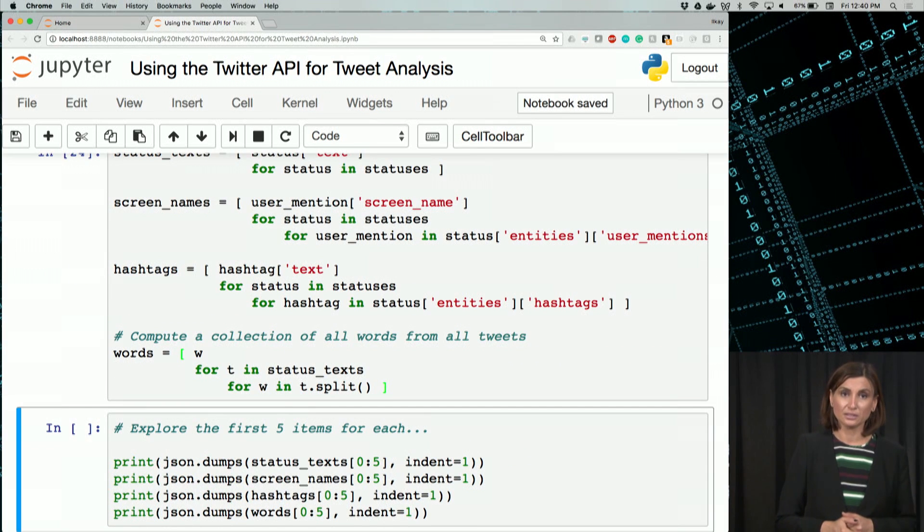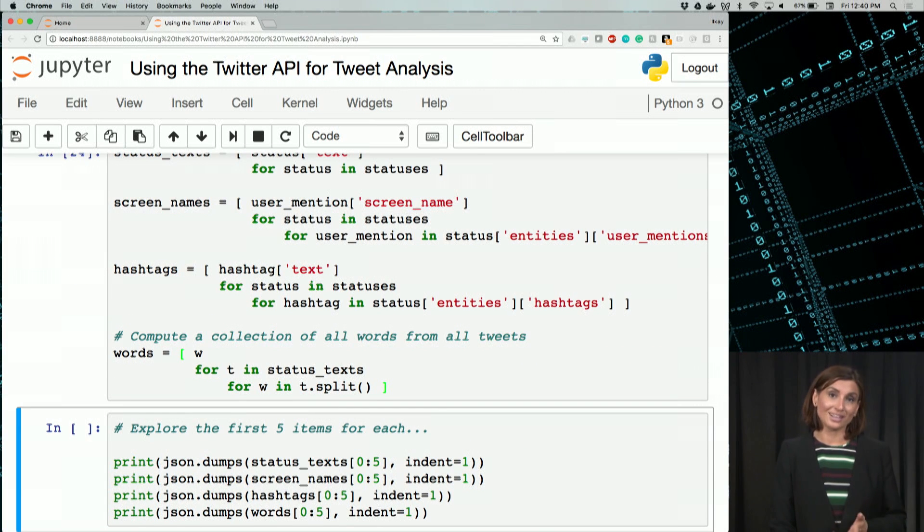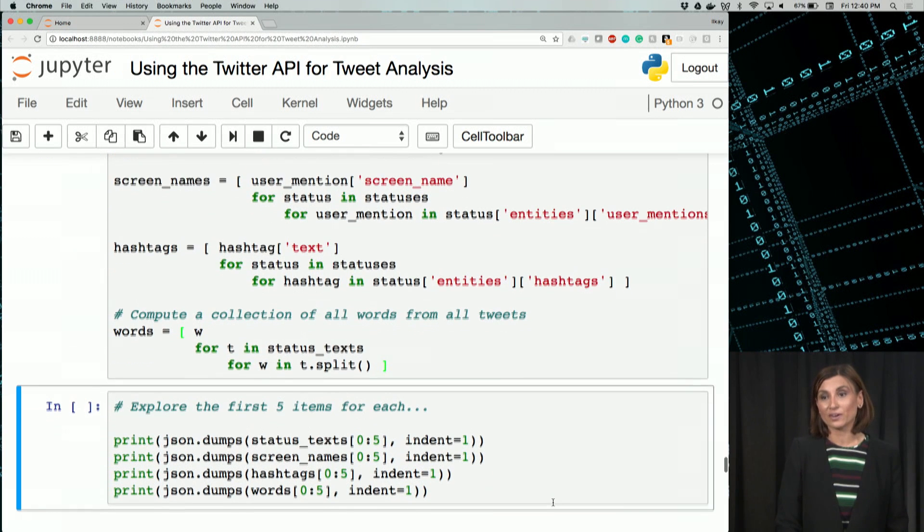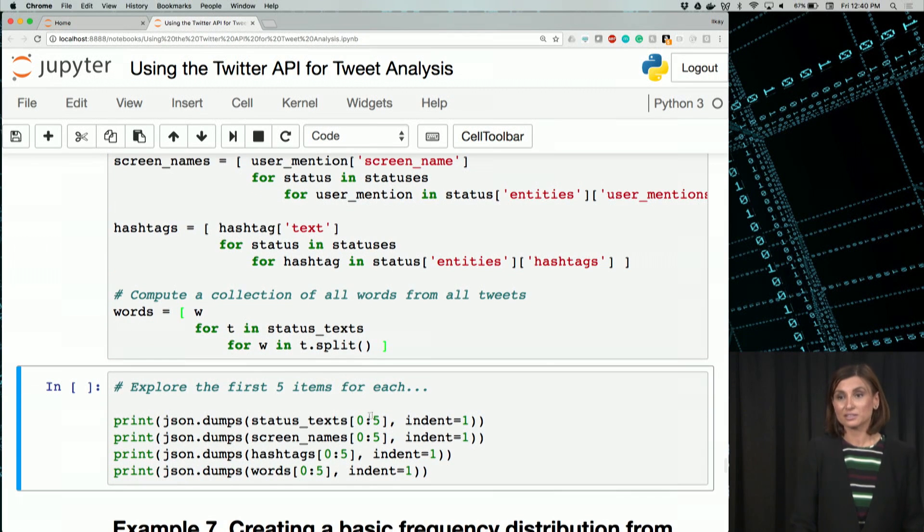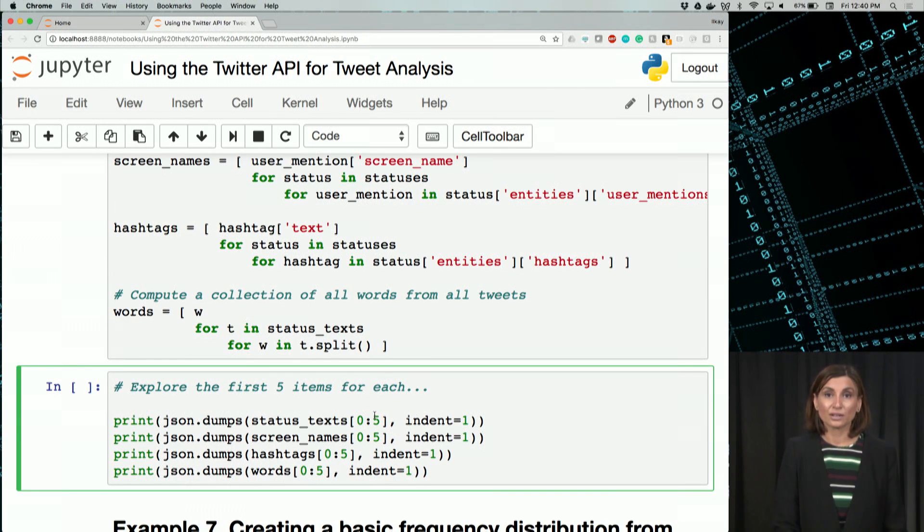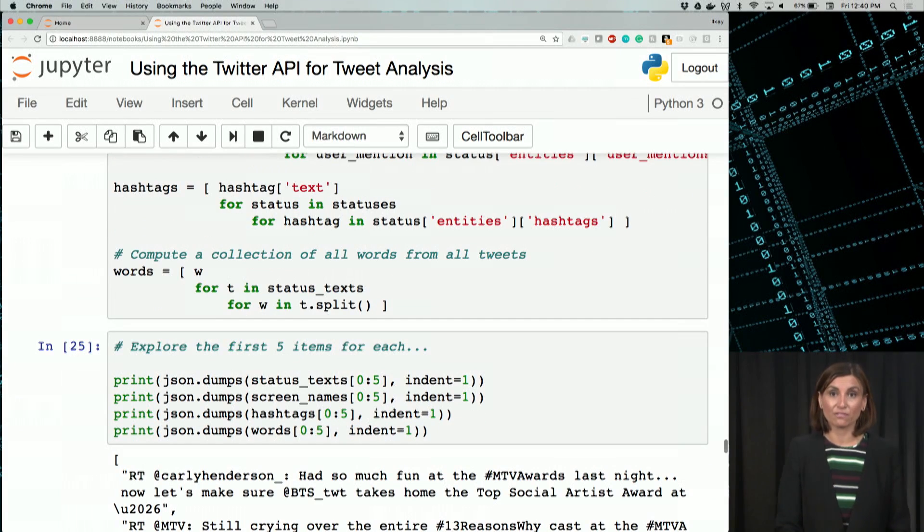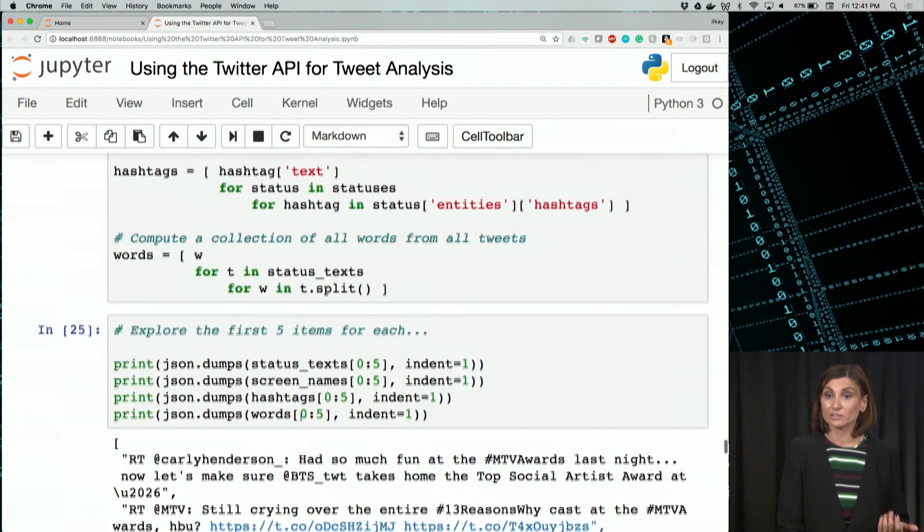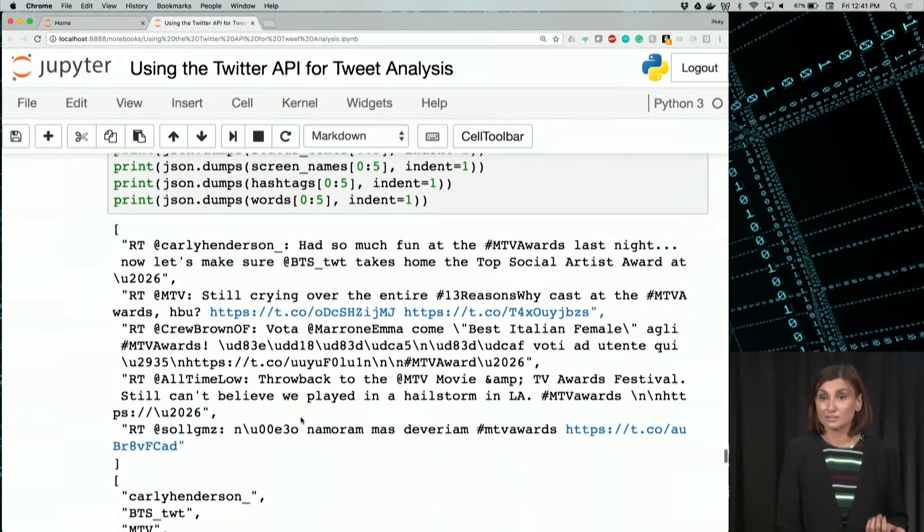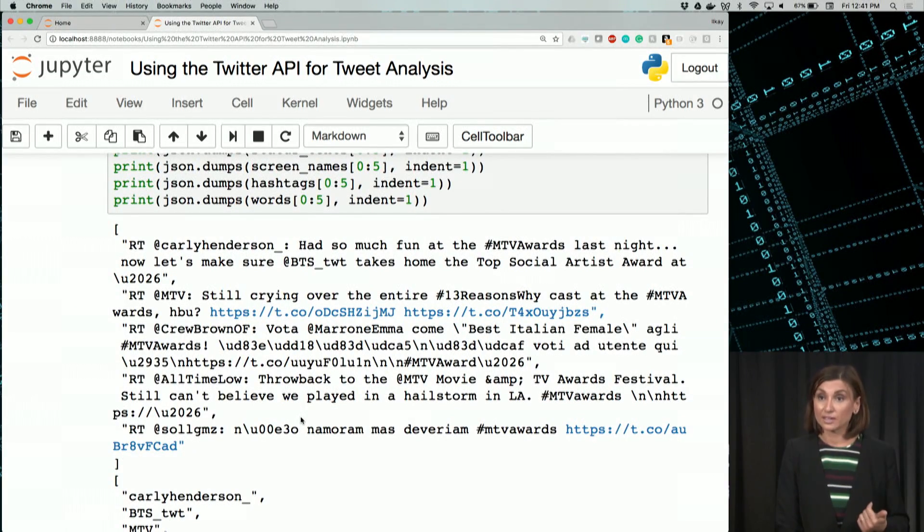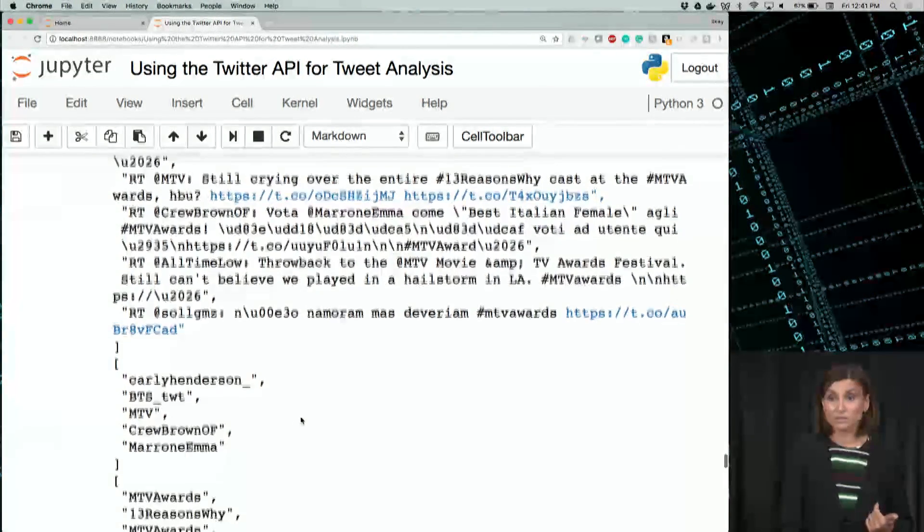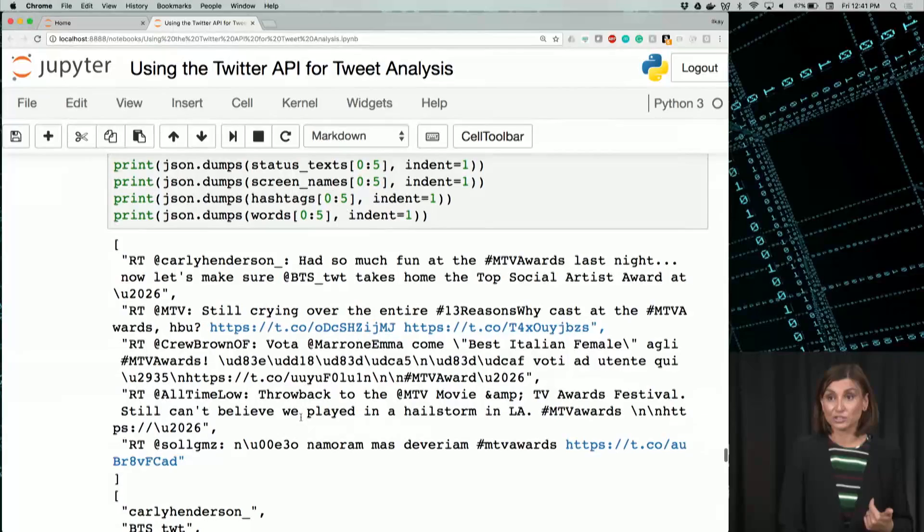Running this. In the next code cell, we use the JSON dumps to display the first five items for each list. So please check out the output to get familiar with these lists. The first one will give us the status text that we just sliced out.